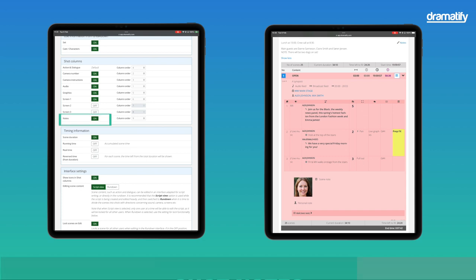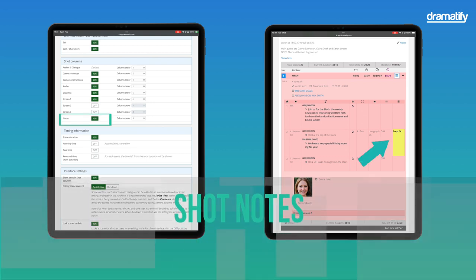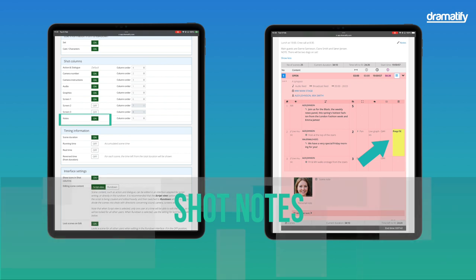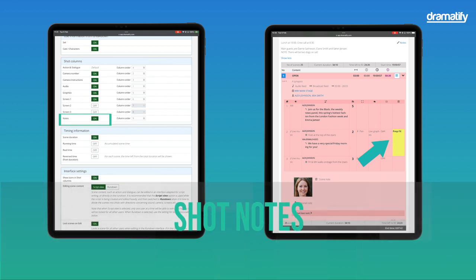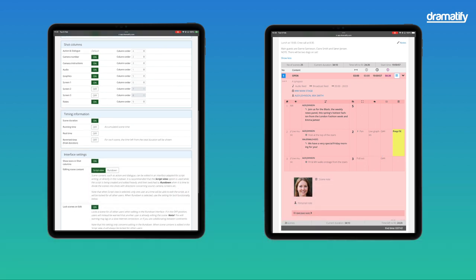Notes are notes per shot, which helps communicate creative or technical details to your crew.